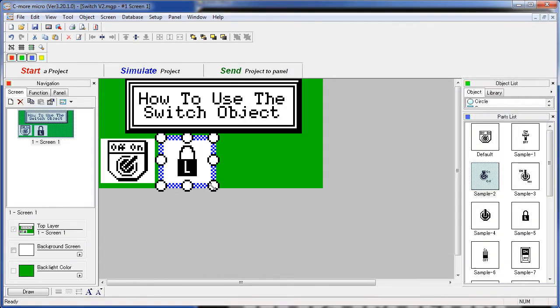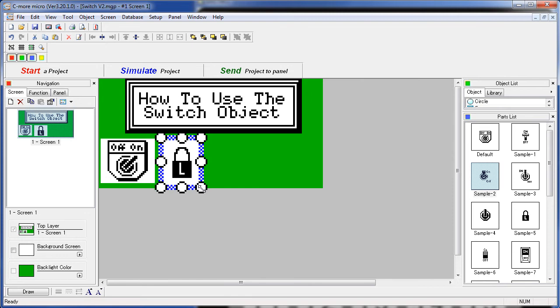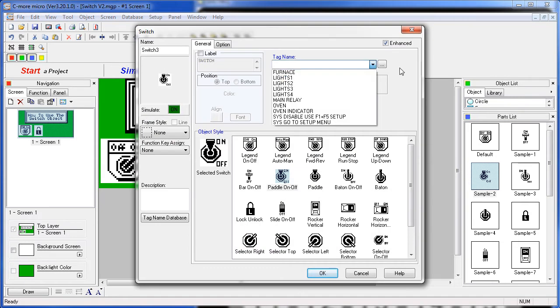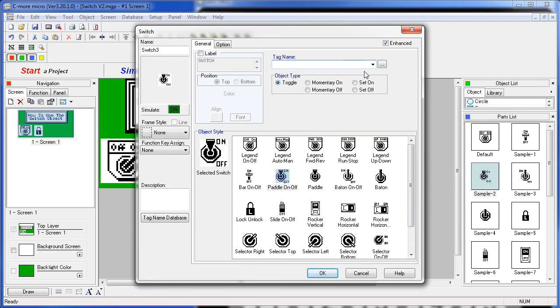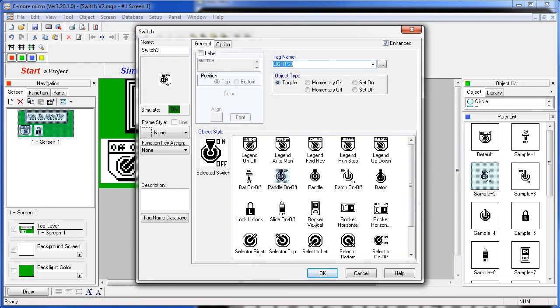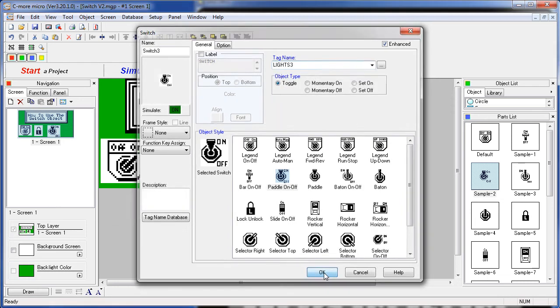Let's resize that to make some room for the other guys. Now instead of doing copy and paste this time, let's just grab a graphic right out of the parts list here. We'll grab this paddle switch and drop it right on the screen. The beauty of that is it does all the work for us. We're all set up. All we need to do is assign a new tag. We'll grab lights 3 for this guy and say OK.